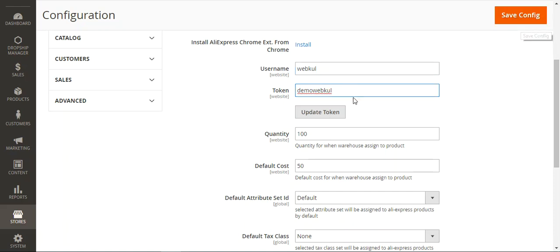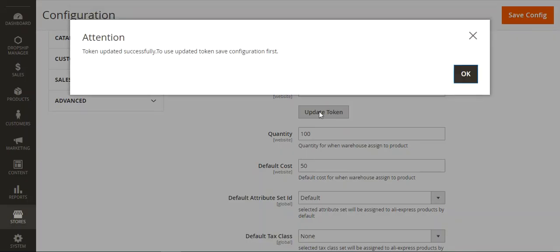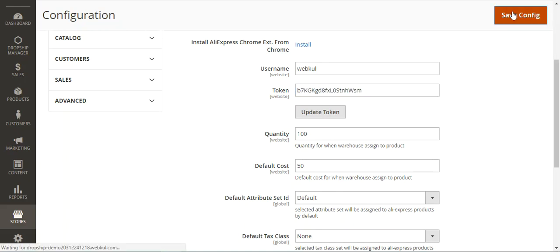You can set any username and token manually and then save the configuration, and use those credentials. Alternatively, if you wish, you can directly click the 'Update Token' button to generate a new token. I've generated a new token — I'll just copy it and save the configuration.